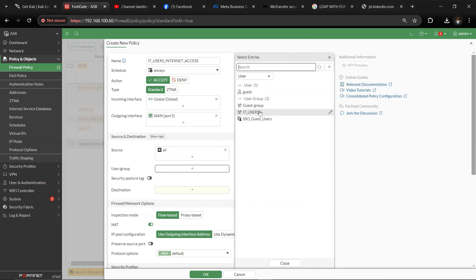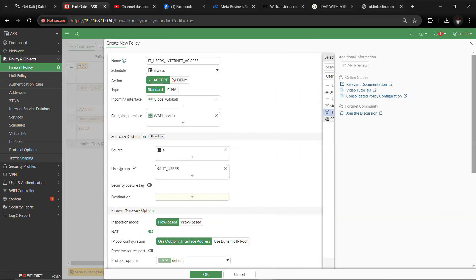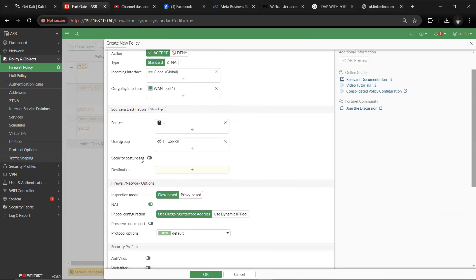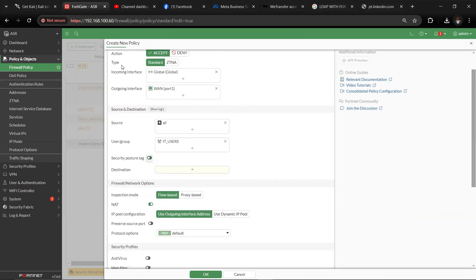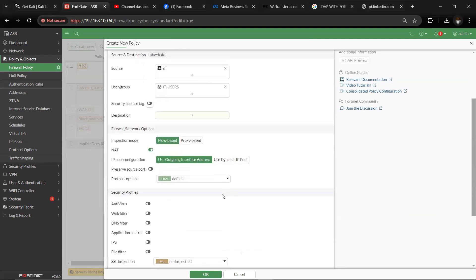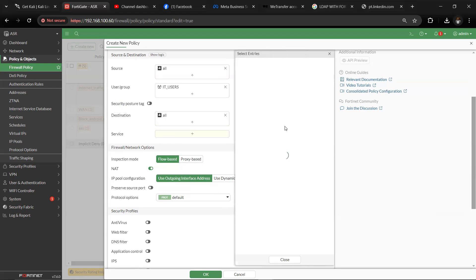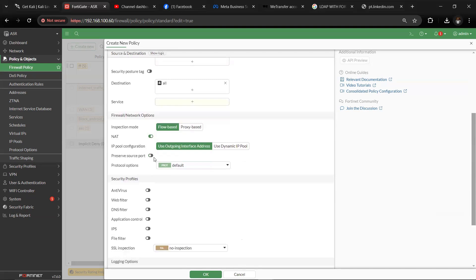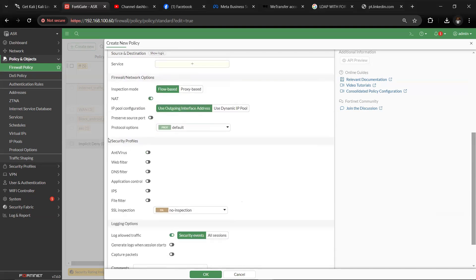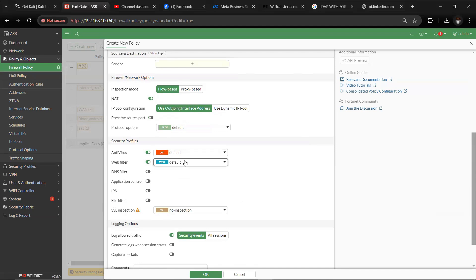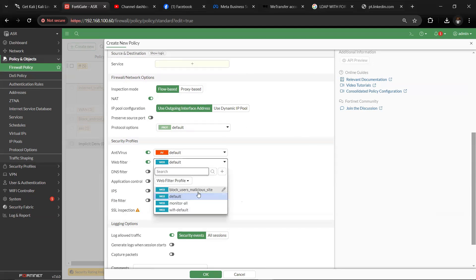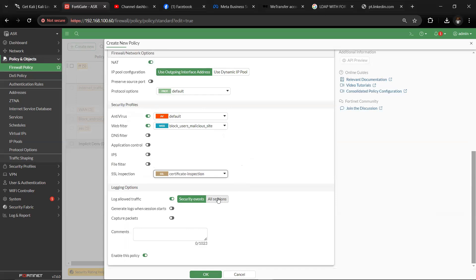Then we will play with all the security posture tags in the coming videos. We are dealing with the authentication line. So inspection mode, all destination has to be all, that's everybody visiting the internet space or internet resources. Then we have to put nothing more there. If you want to also ensure that the security profiles are implemented on this policy, you can enable them. You can put it on default where featuring, block malicious sites, and just enable some of these. You can also put on the SSL inspection, and log all sessions. Enable this and click okay.